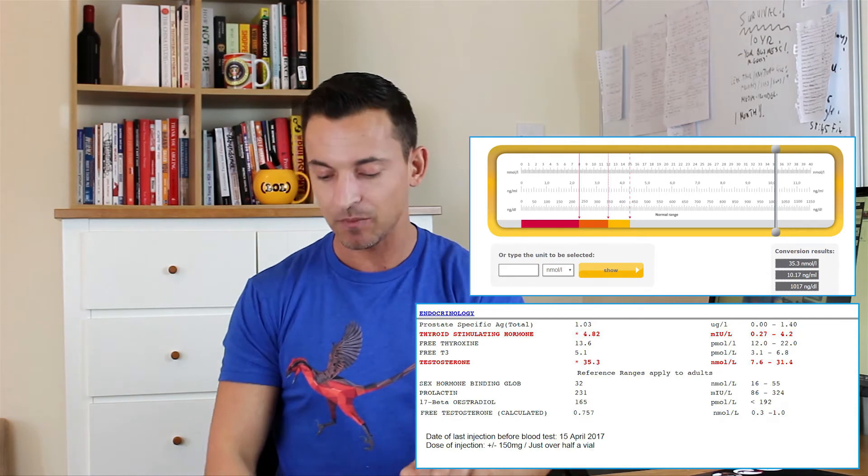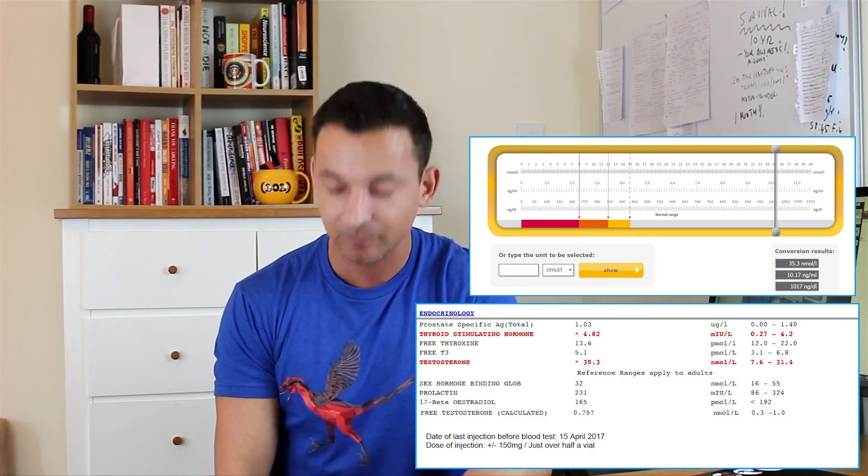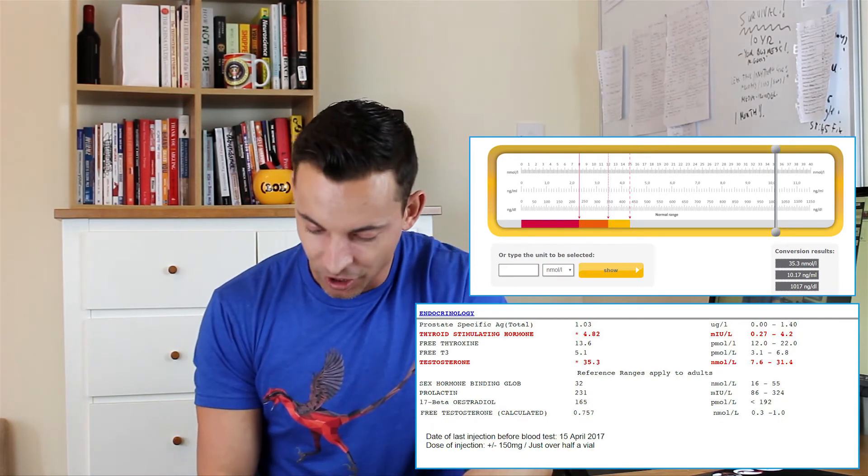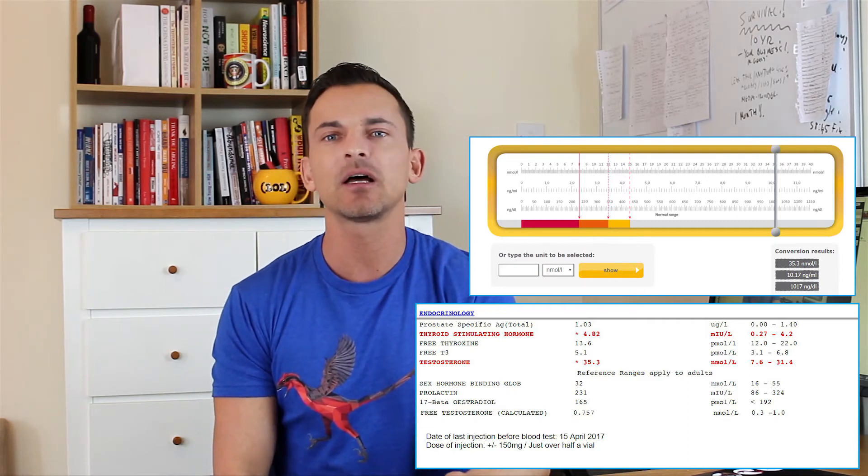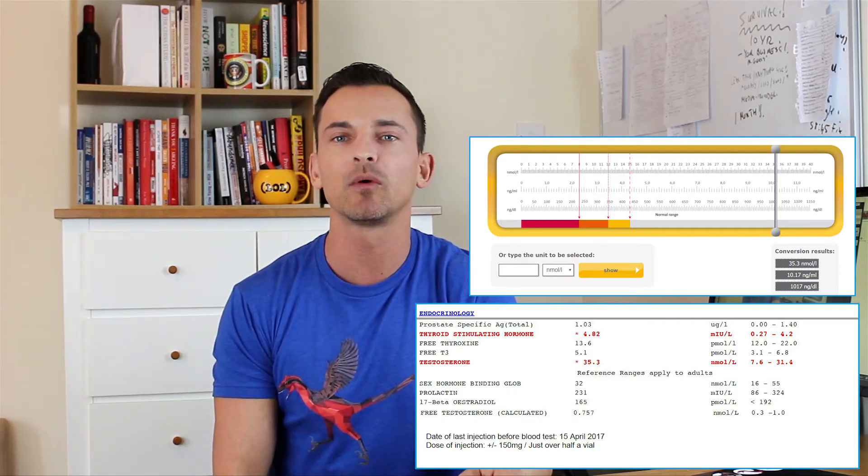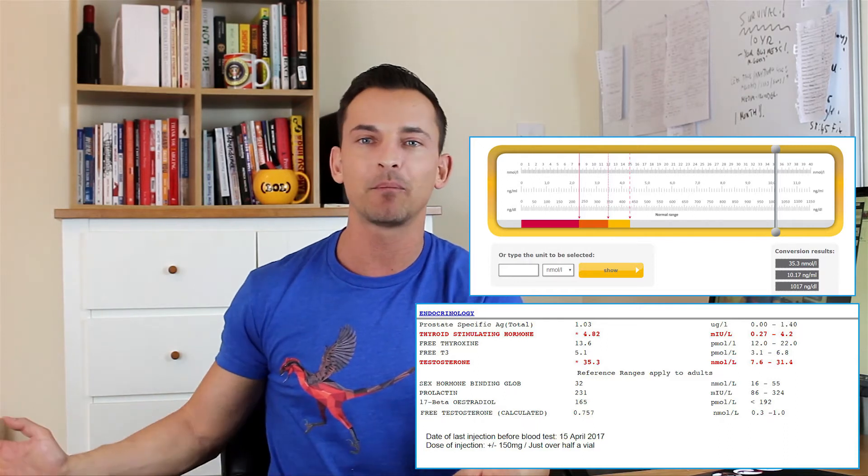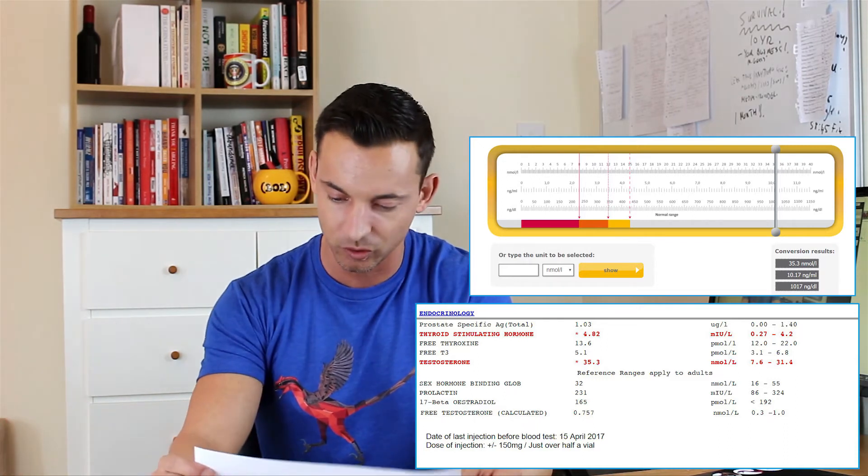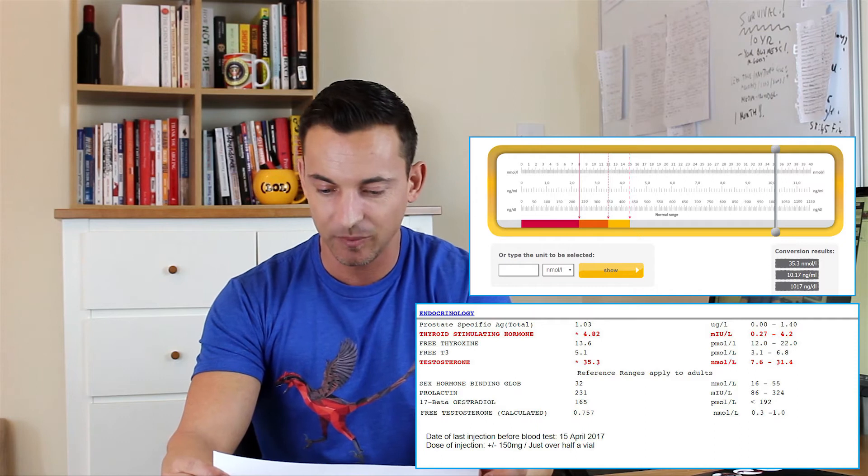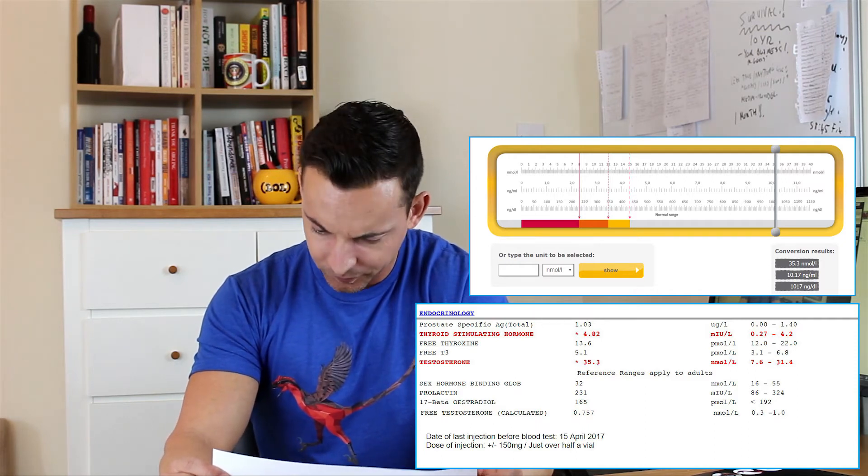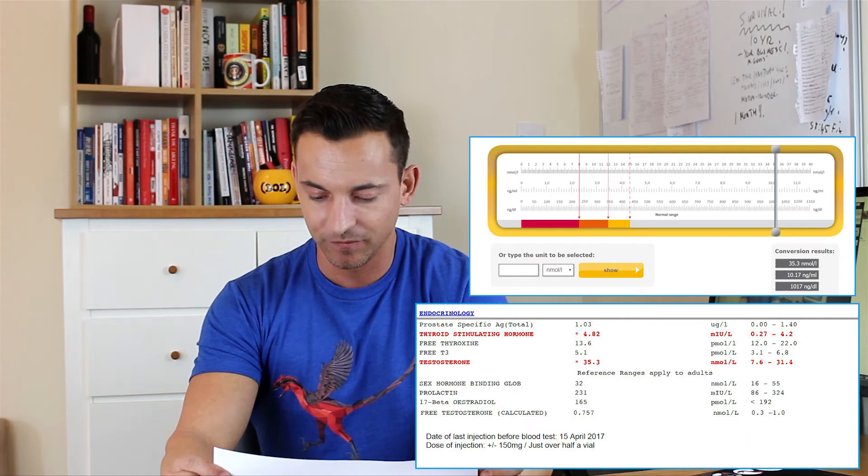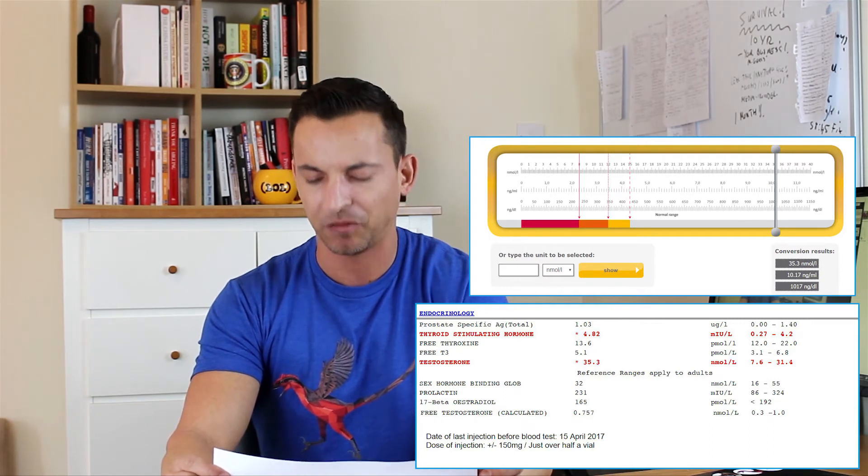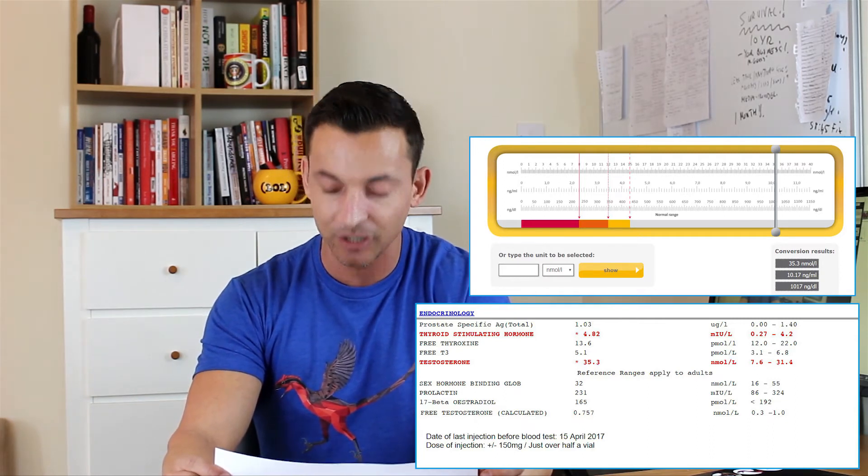I'll put the Nebido tool up on the screen quickly. As you can see, if you type 35.3 nmol into the tool and the calculator, you'll see that I come up in the top quarter of the normal range. So we're nowhere above the normal range, we're still within the normal range, so there really wasn't anything to be too concerned with. If you take 35.3 nmol and you convert it into nanograms per deciliter, it's about a thousand, a thousand and seventeen.